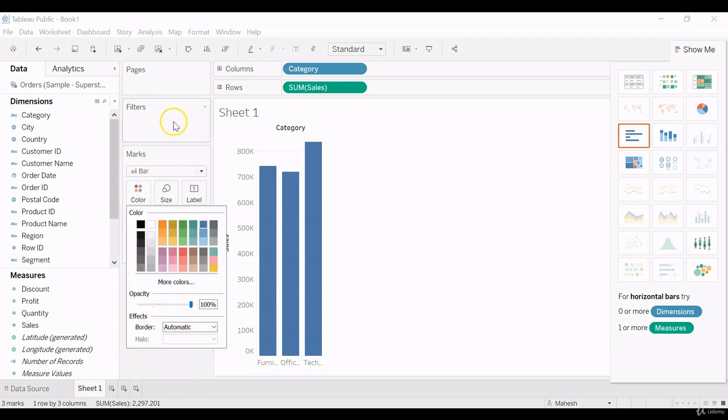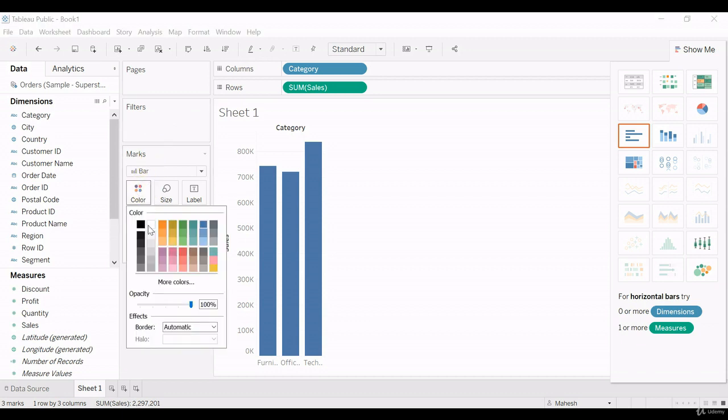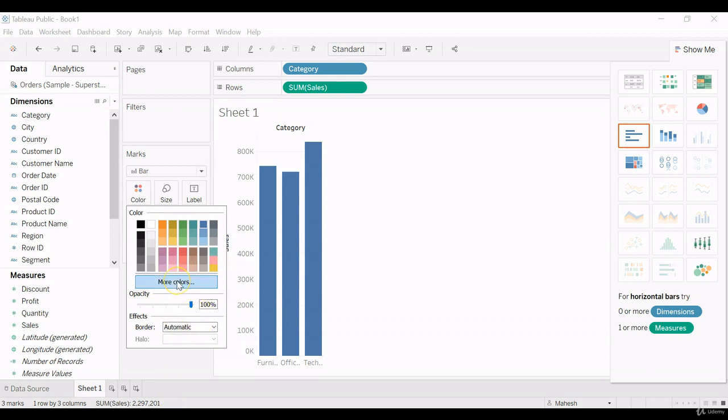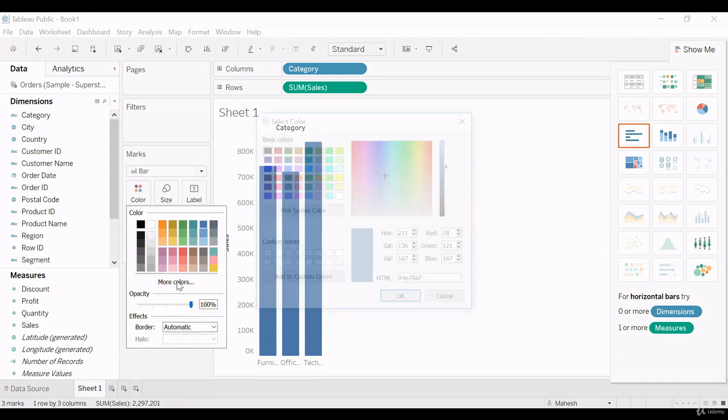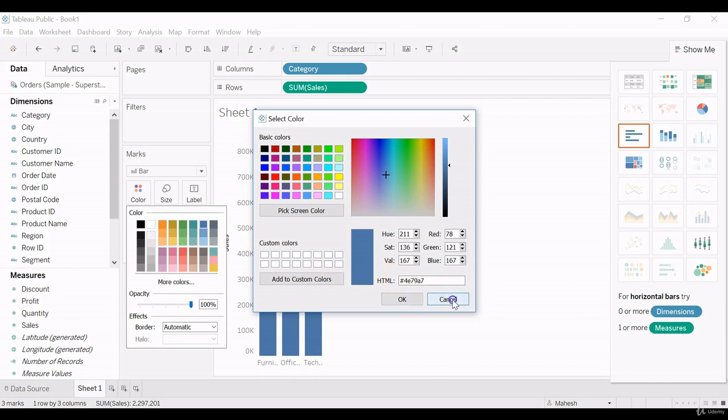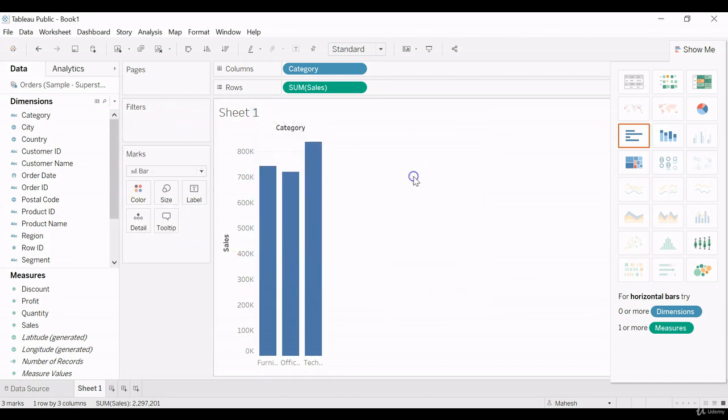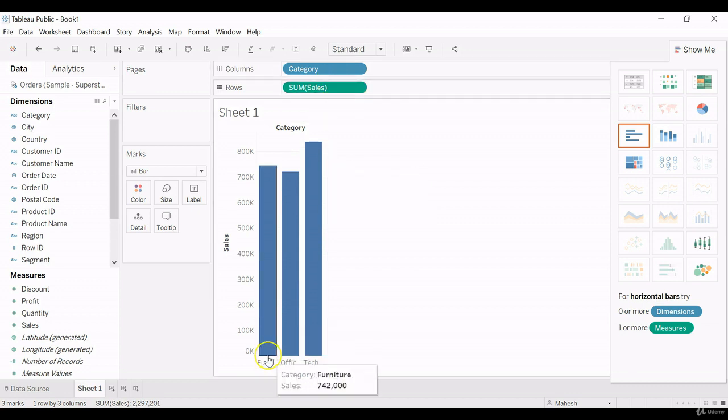So for this coloring component, as soon as I click the coloring component, you can see all the coloring combinations available. So if you want more colors, we can choose from here. So now we have the bar chart for the category sales.